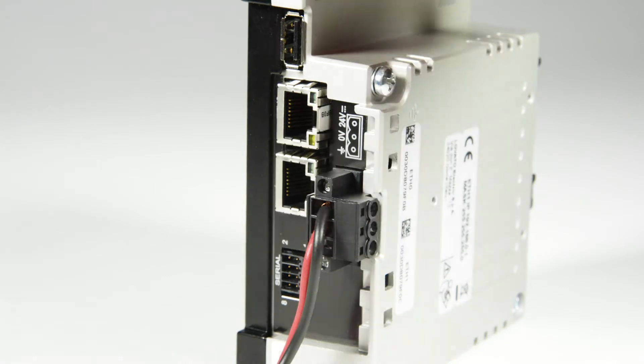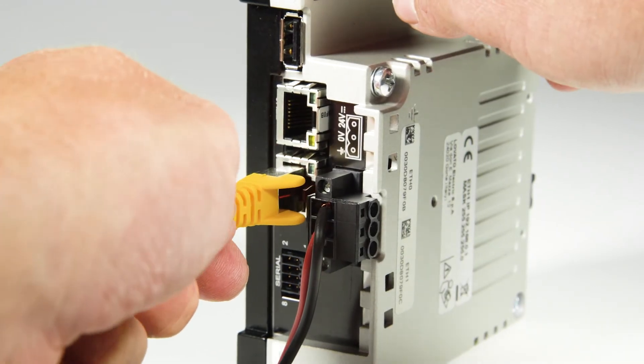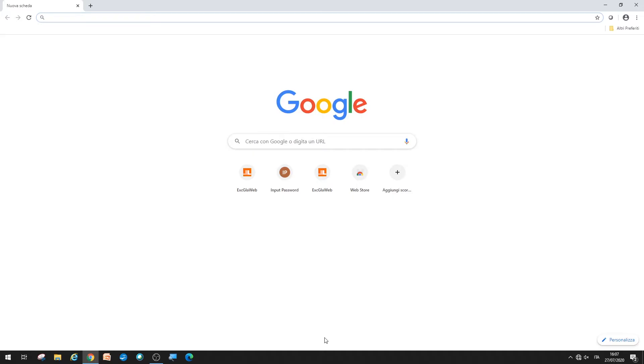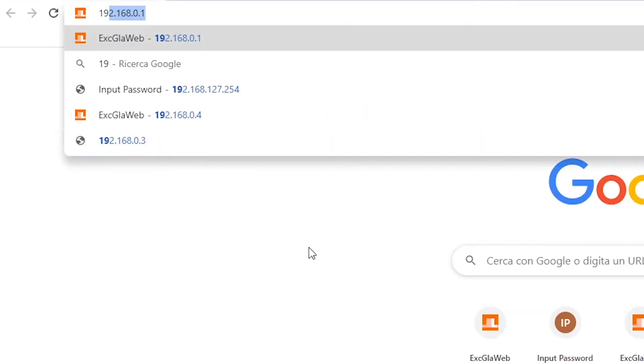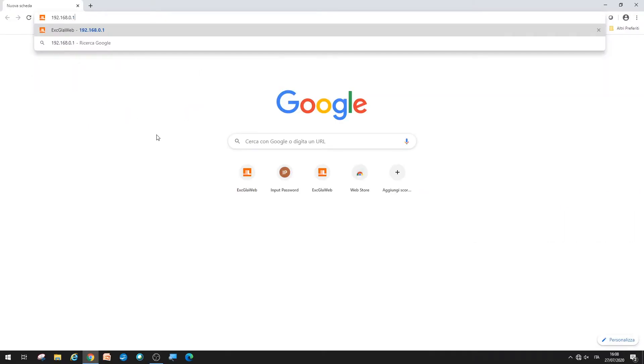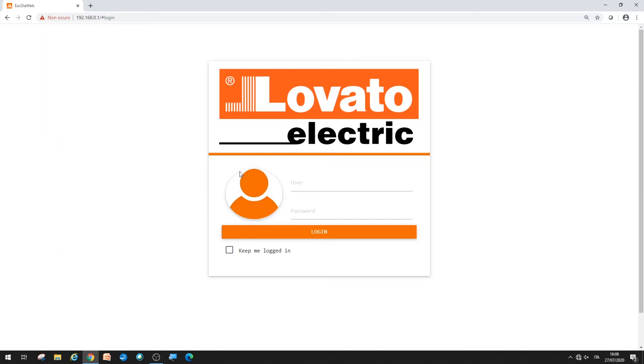First, make sure your PC has an IP address in the 192.168.0.x range. From any browser, enter the address specified on the gateway data logger to configure it: 192.168.0.1. Now you can access the integrated web server. Enter admin as your username and admin also as your password.